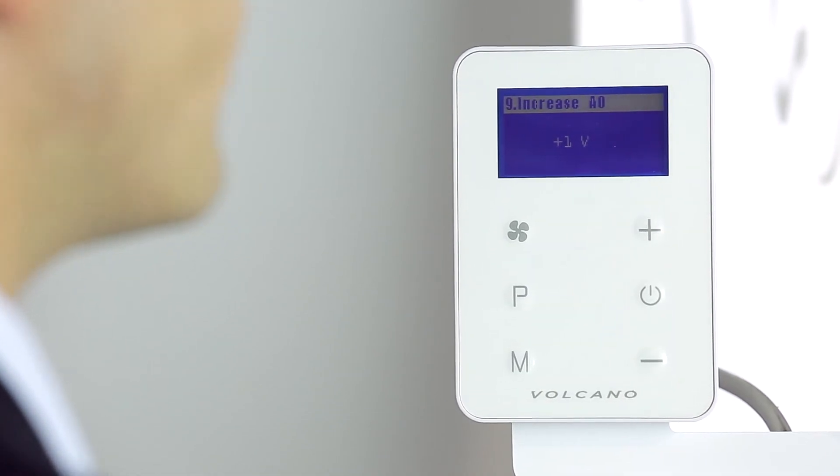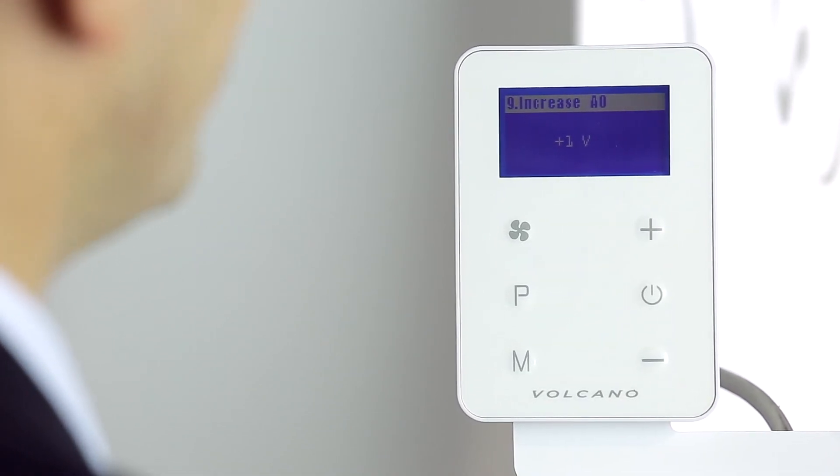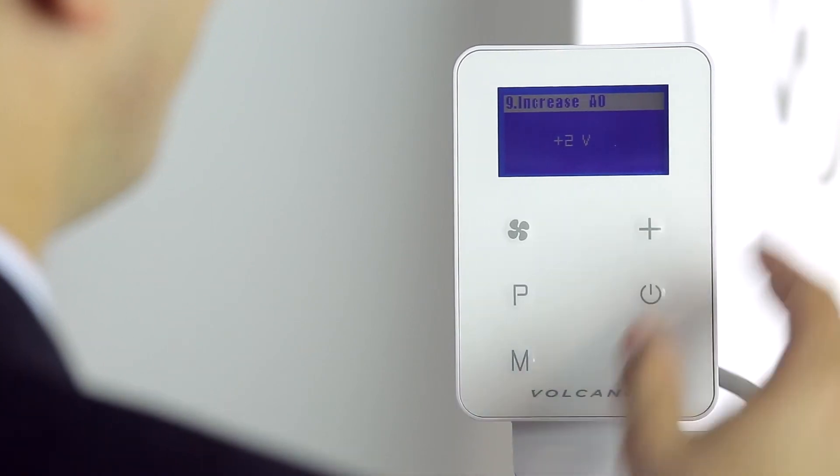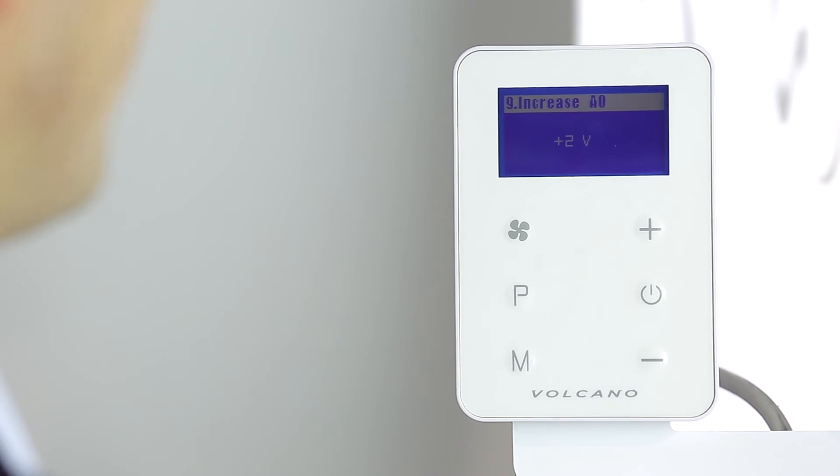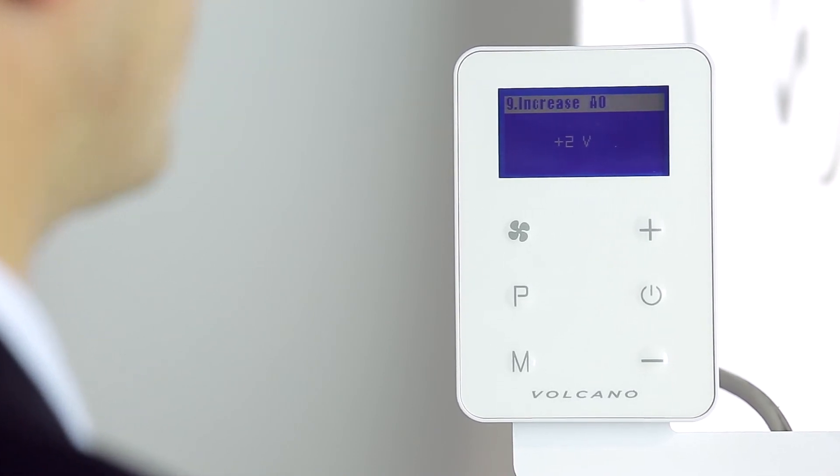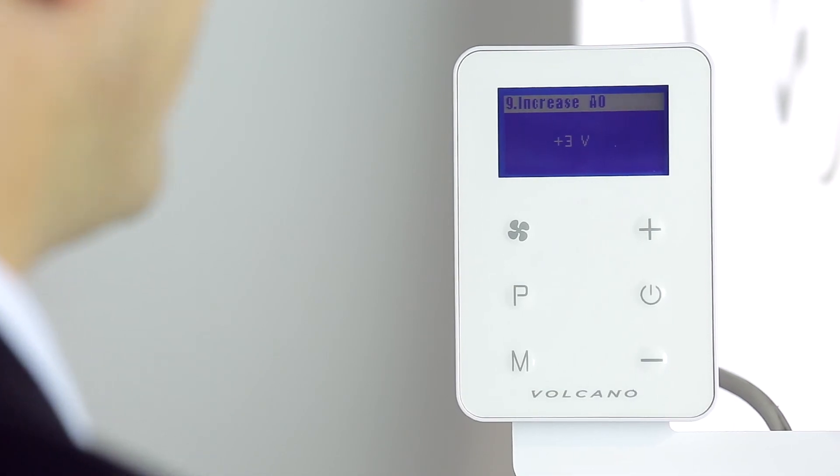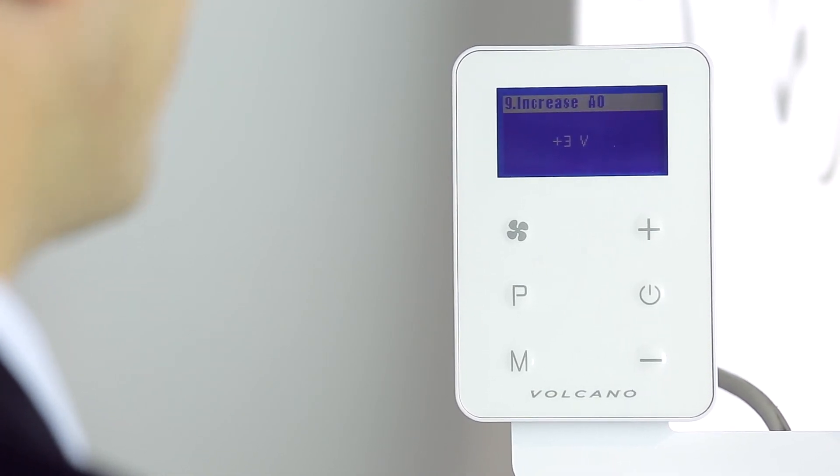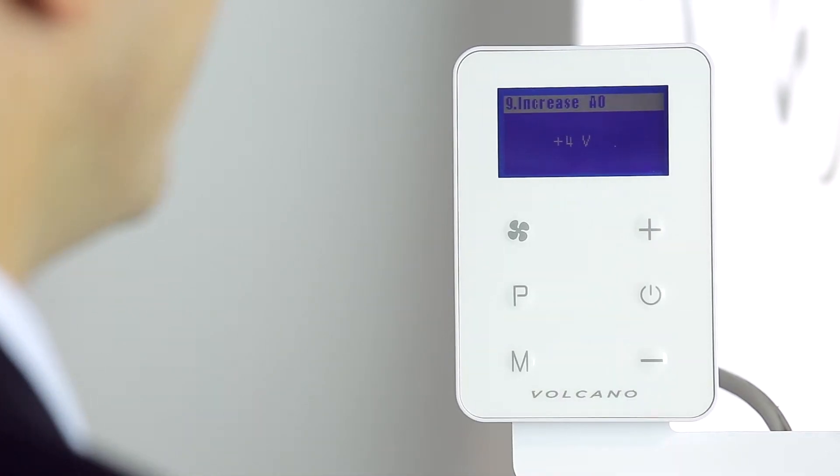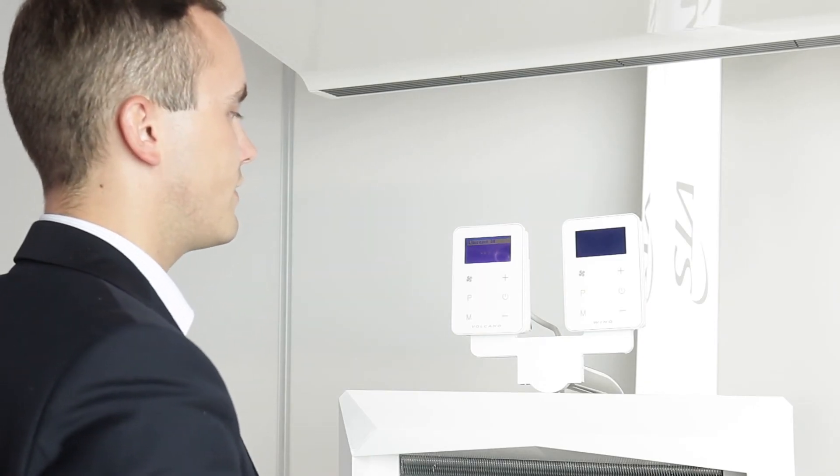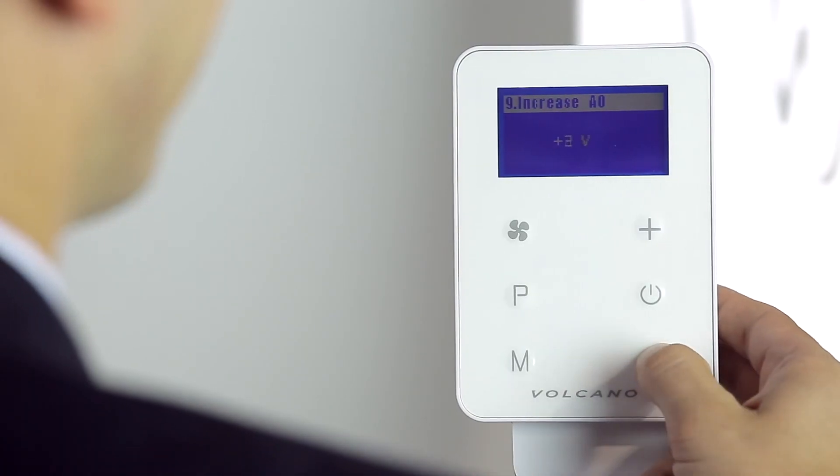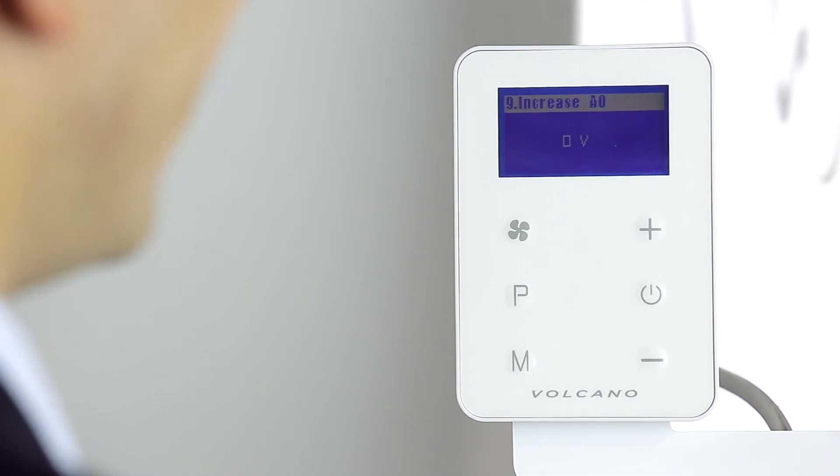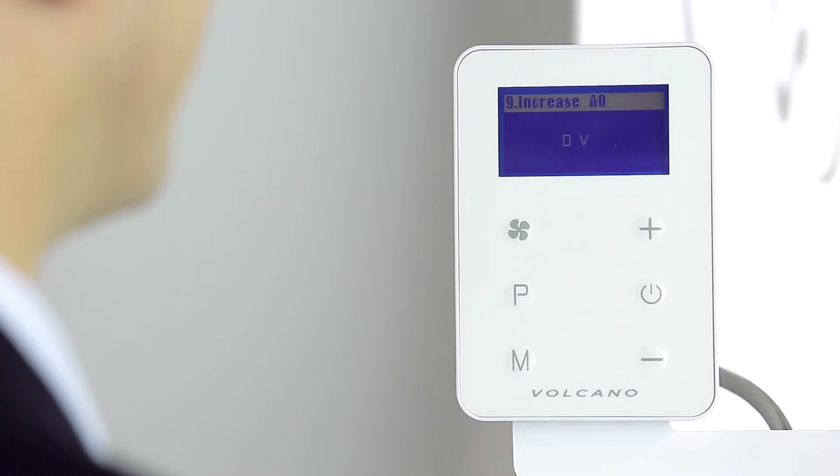We suggest plus one volts for objects with a surface area of 150 to 250 meters squared, plus two for objects with a surface area of 250 to 400 meters squared, plus three for objects of surface 400 to 600 meters squared, plus four volts for objects larger than 600 meters squared. Zero volts is the default setting, which does not increase the output signal of our controller.